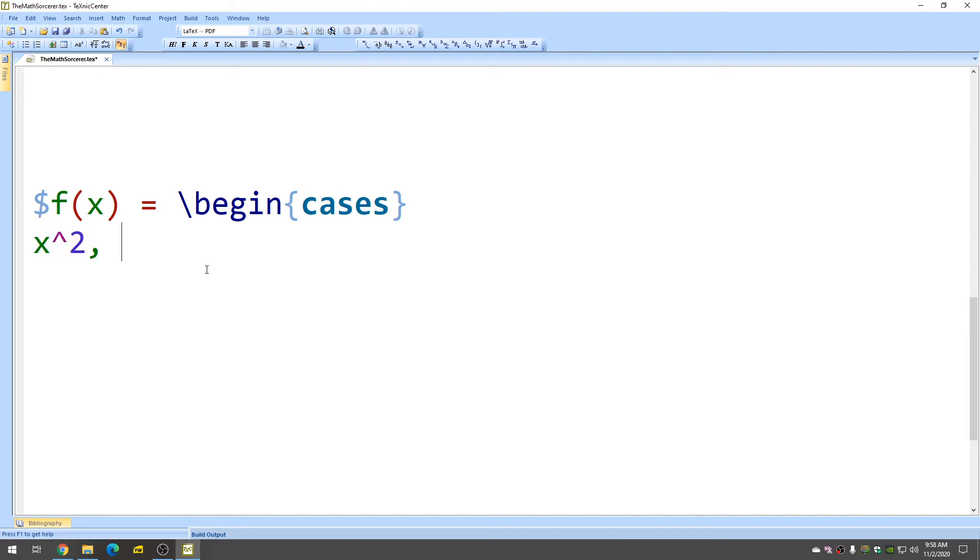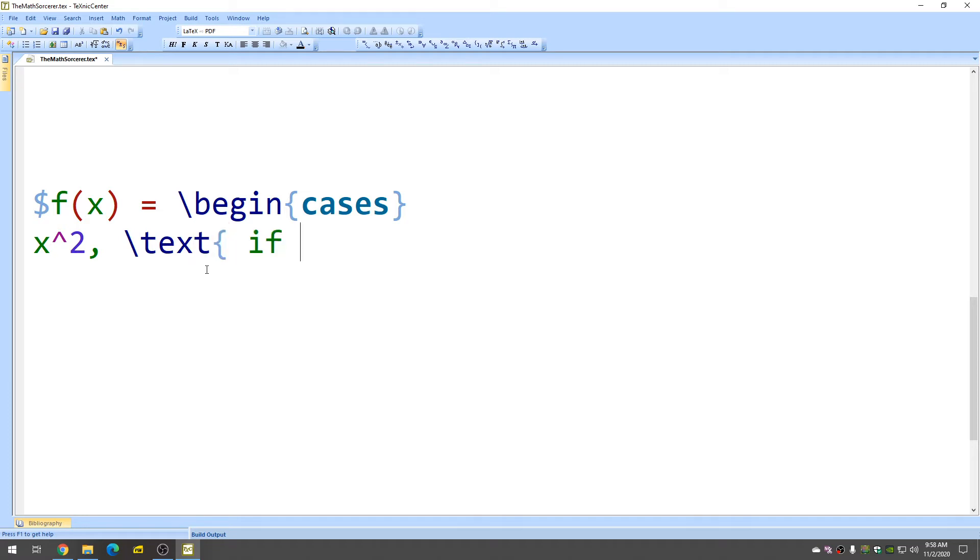And then we want some conditions, so maybe like x less than zero. So I want to enter the word if. So because it's a word, I'm going to hit backslash text and then space if space. And then we said x less than zero.